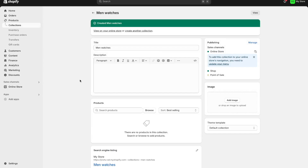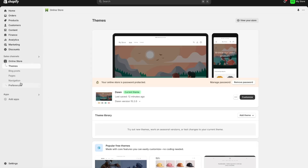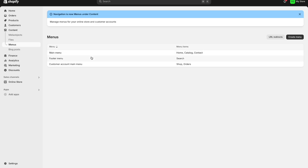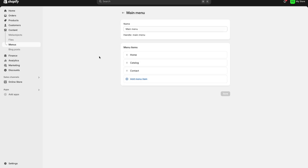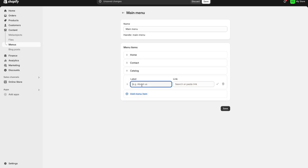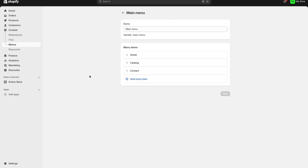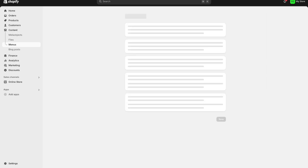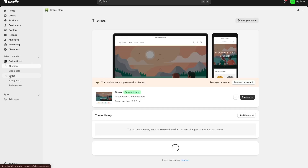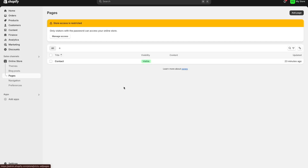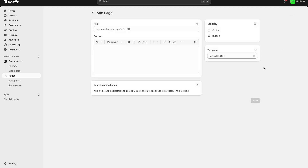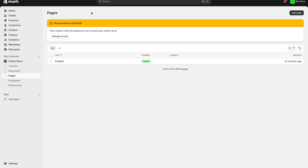The final thing I want to talk about quickly is setting up your navigation menu. By setting up your navigation menu you can put in different pages so people can click on your about page, your blog, your contact page, and so on. Press the online store option, then navigation. Here you can choose what your main menu and footer menu should be. For example in the main menu I can add a menu item for 'about us' and link it to a particular page, products, or a blog. Under the pages section you can also add new pages by pressing the add page option.